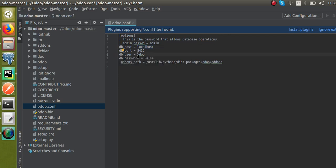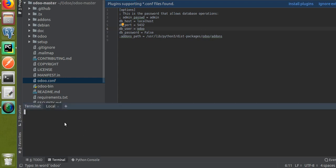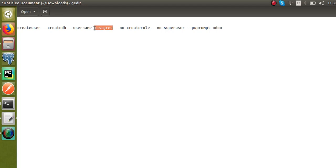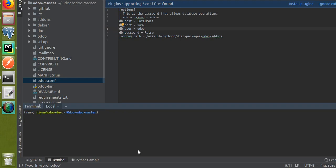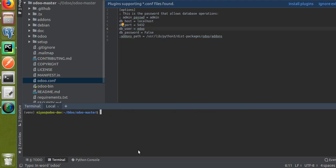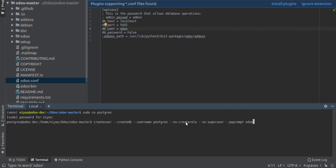Now we have to create a database user for running Odoo. Open the terminal and log into PostgreSQL by entering: sudo su postgres. Once logged in, run the create-user command. I'll paste the command: CREATE ROLE with CREATEDB and give the username as odoo13. Click Enter and you will be prompted to enter a password for that user.